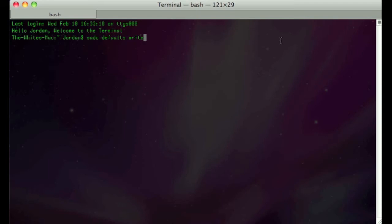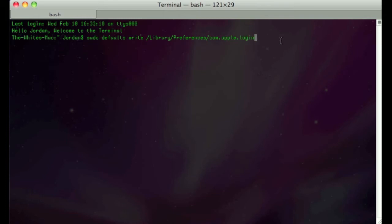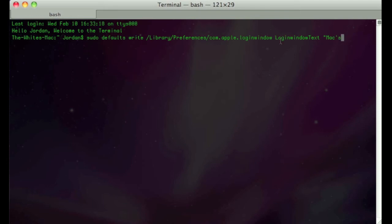write /Library/Preferences/com.apple.loginwindow LoginWindowText, and then the message. I'm just going to put 'Macs are better than